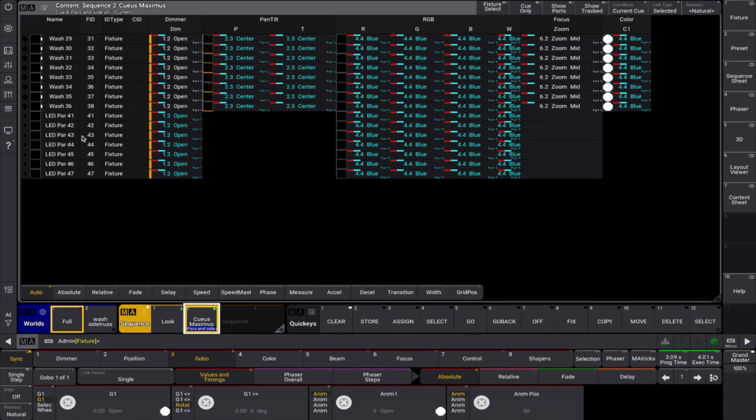Think of it as a combination of the sequence sheet in tracking mode and the fixture sheet, but with a special masking function that shows only what's stored in the queues and queue parts.